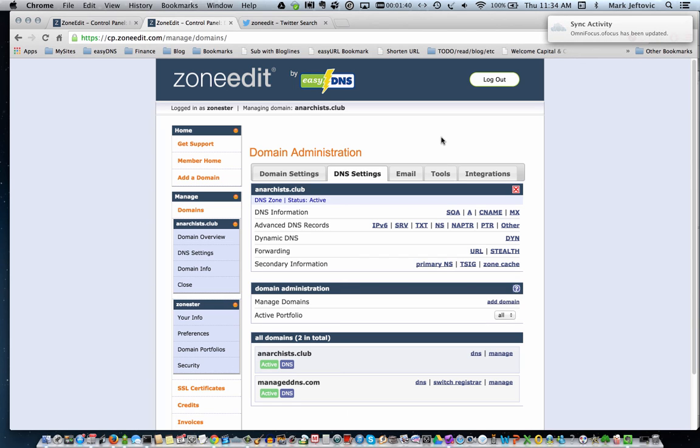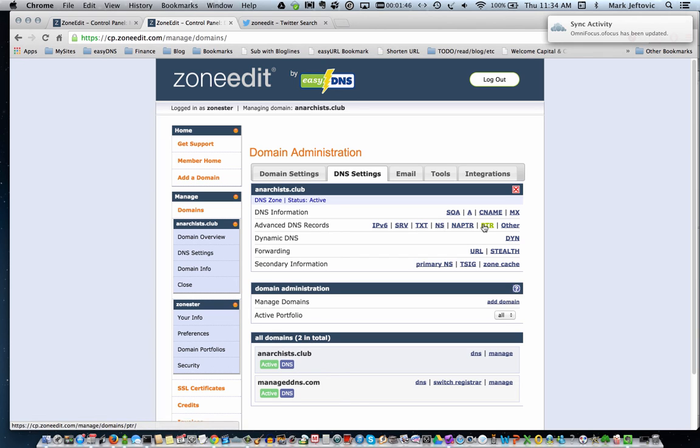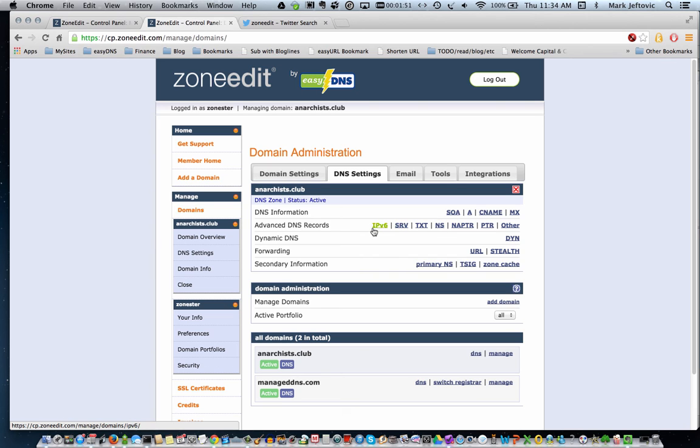So, each one of these DNS types has its own set of use cases associated with them. And what we'll do is we'll break out a short video for most of these common use cases, so look for them in the rest of the getting started section. Thank you.